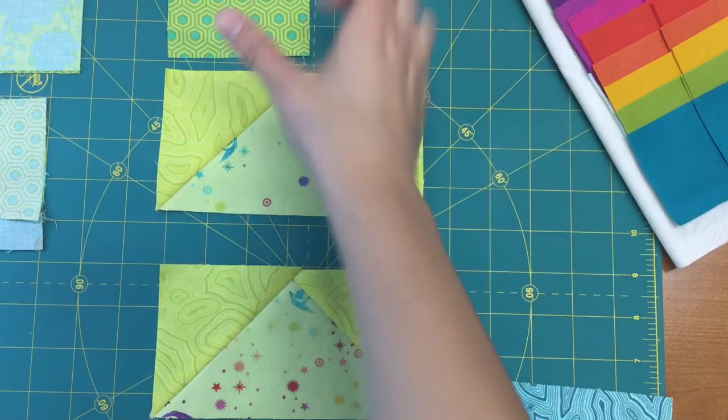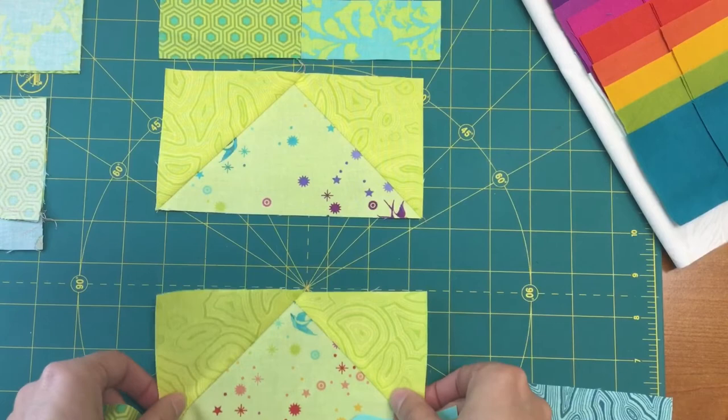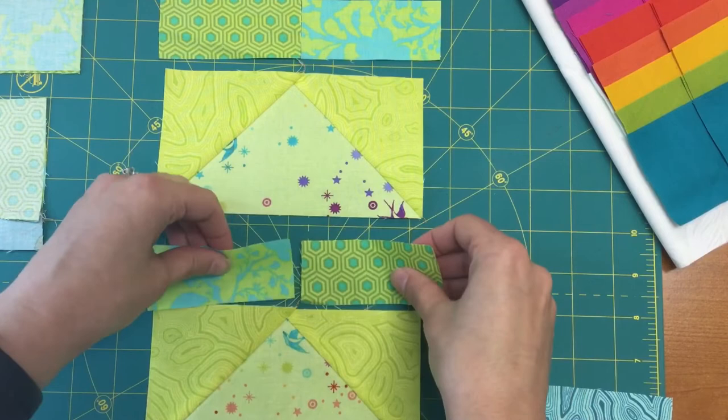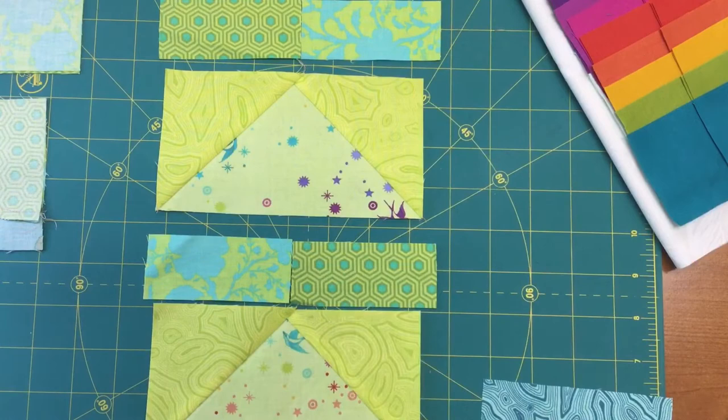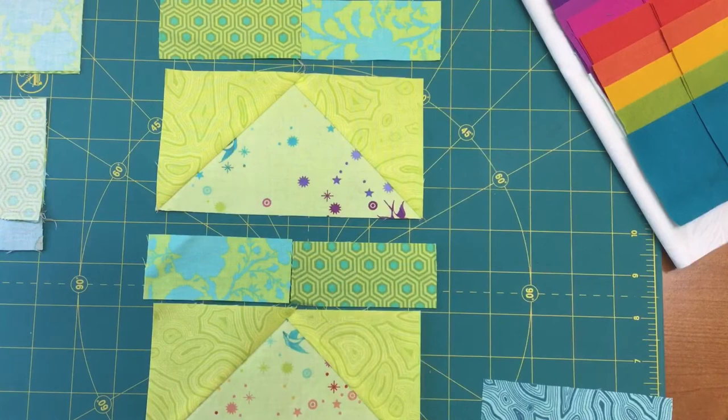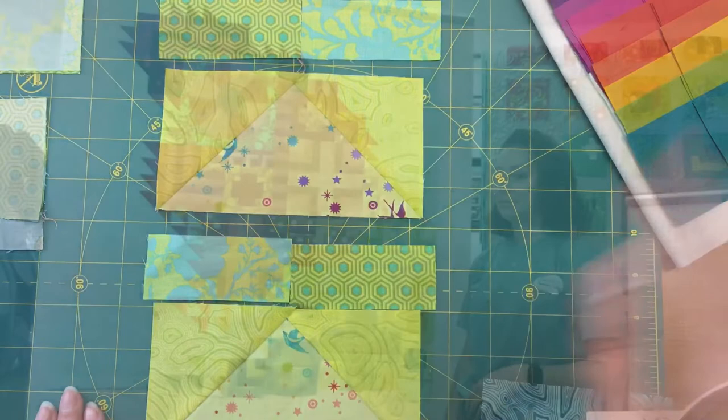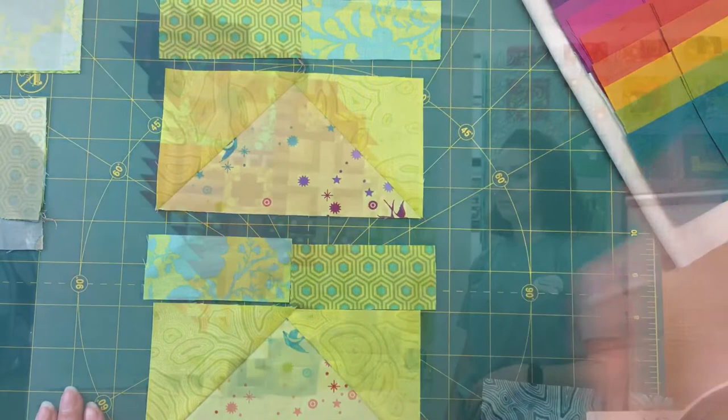Now I've got both my big flying geese finished for my teeter-totter block. The next step is to piece both of these rectangles together for the top. I want you to note here that on this particular block, I'm going to mirror image them, so I'm going to stitch these two opposite of these so that I will already have my mirror image for piecing it all together.